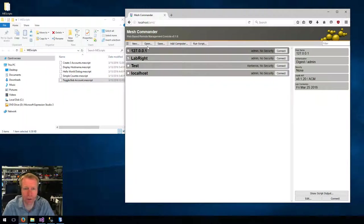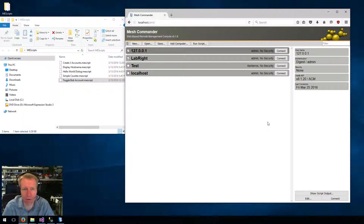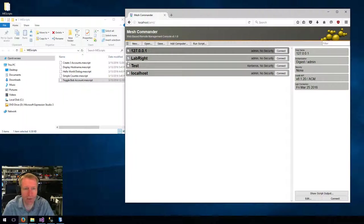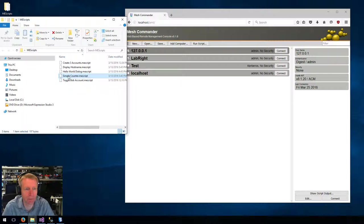So in this new version, we added batch scripting. And the idea is that in the main computer selection menu, there's new checkboxes now. And so you can check all the computers you want, and you can click Run Script, or you can just drag and drop.